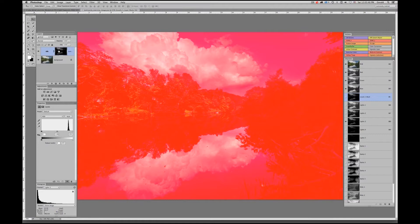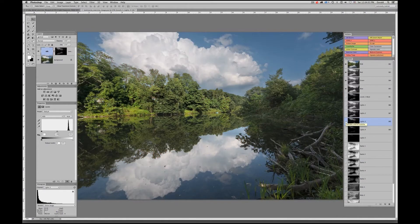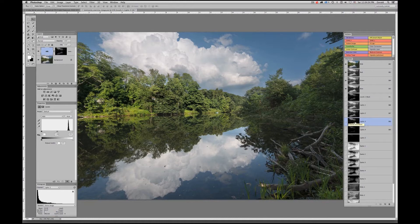When I do, it will automatically generate a mask from that selection. We're seeing red here because the channel's mask has also been turned on. You just need to come across, select that channel, and click on the eyeball to hide it.